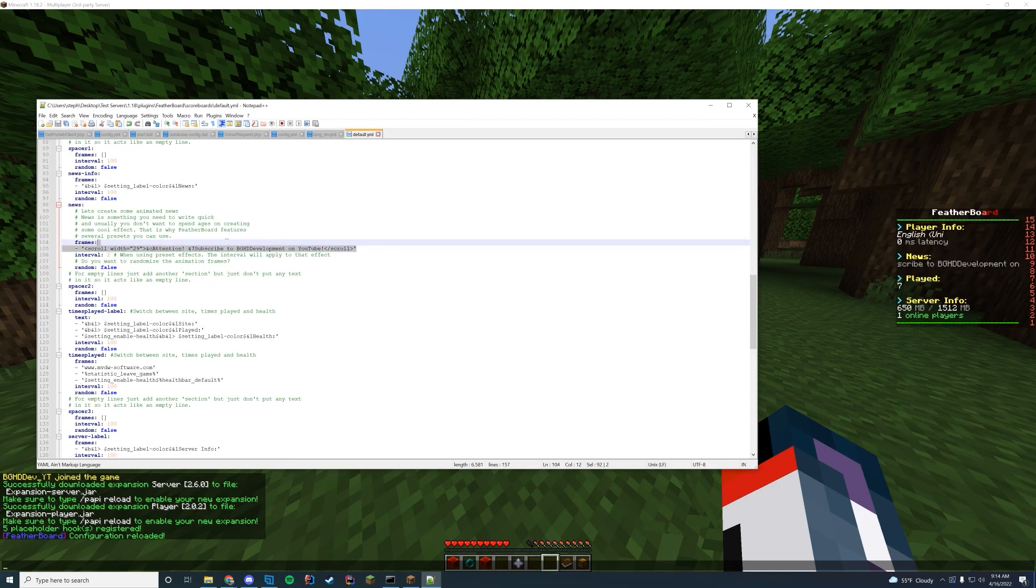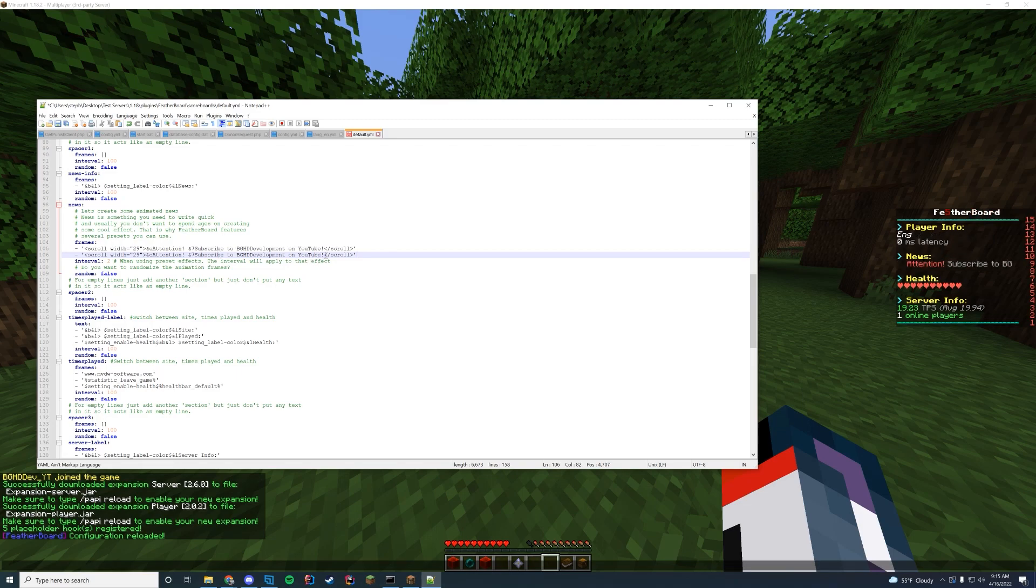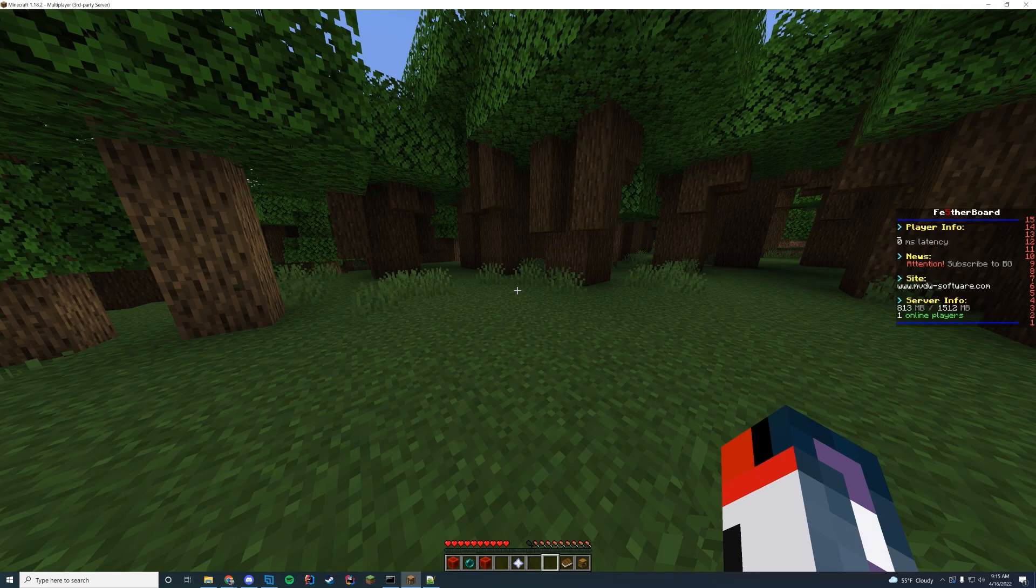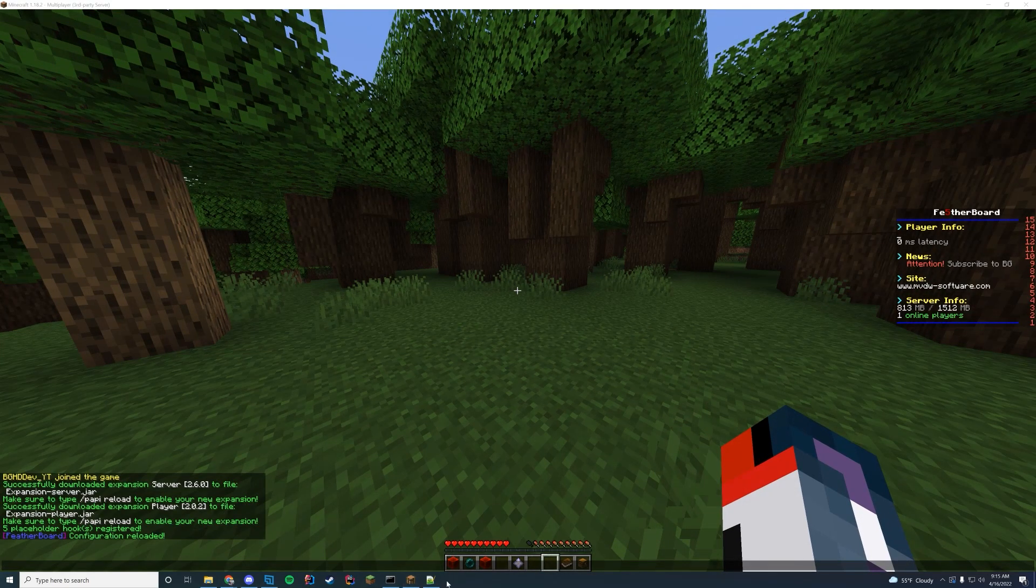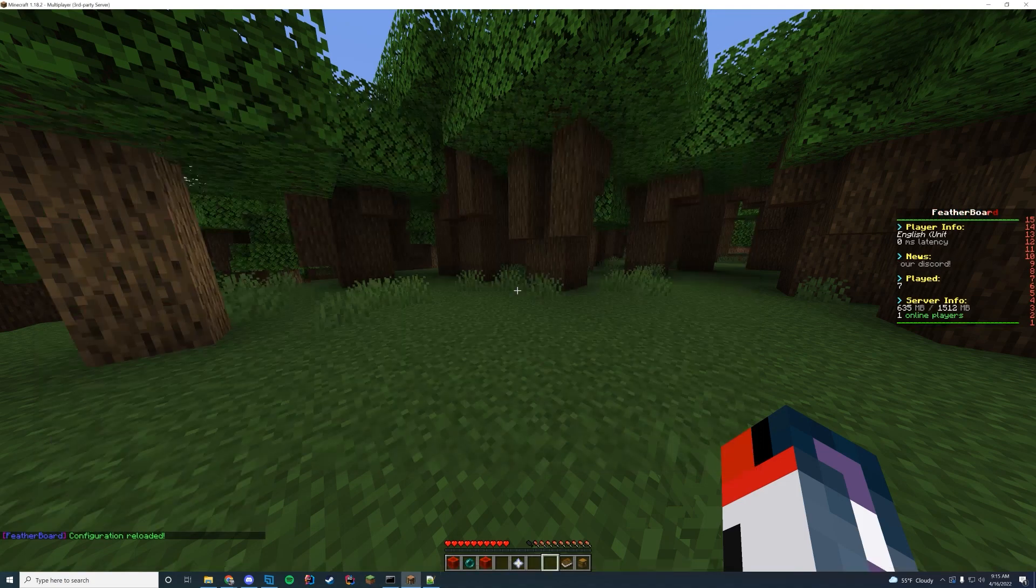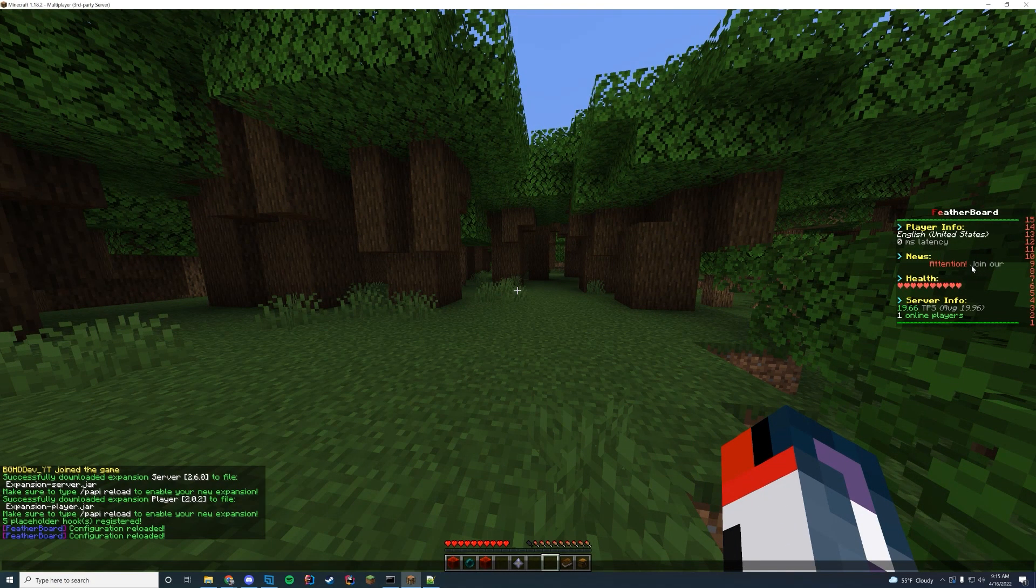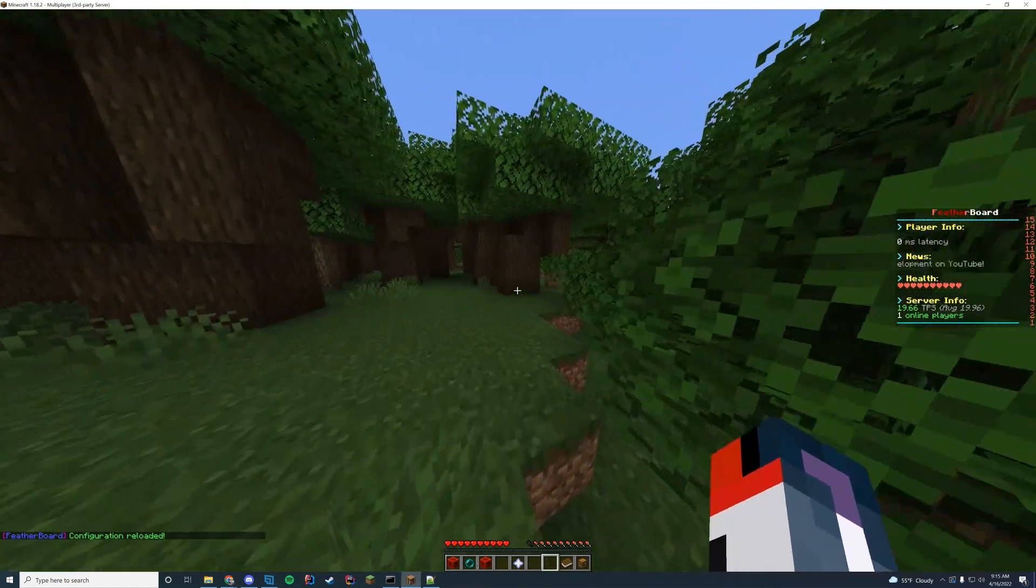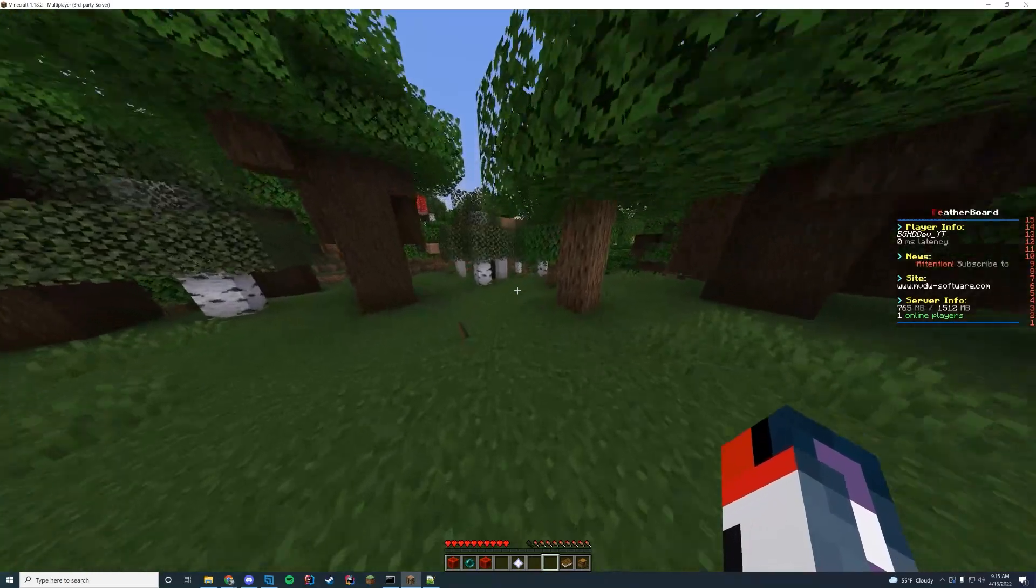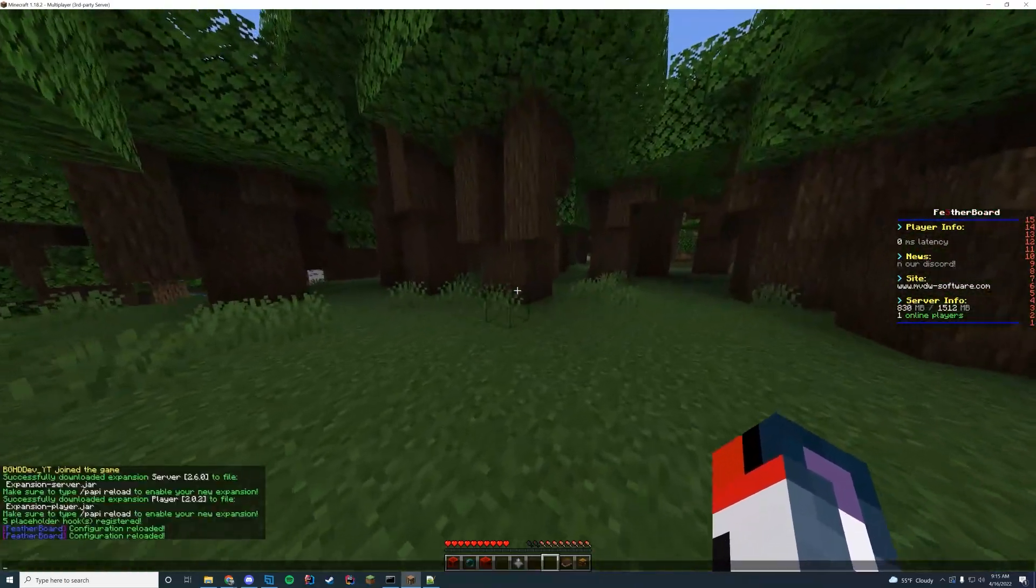And obviously, if you want a secondary news source, you can add a second one here. And then I can say, attention, join our Discord or something like that. And then if I reload again, it's going to scroll through those two to get there. And you can enable an option to have it random or you can do it in order. So you can see it's going to say, attention, join our Discord. And then it's going to say subscribe to BGHD development on YouTube. So you can change those up however you want, which is very cool.